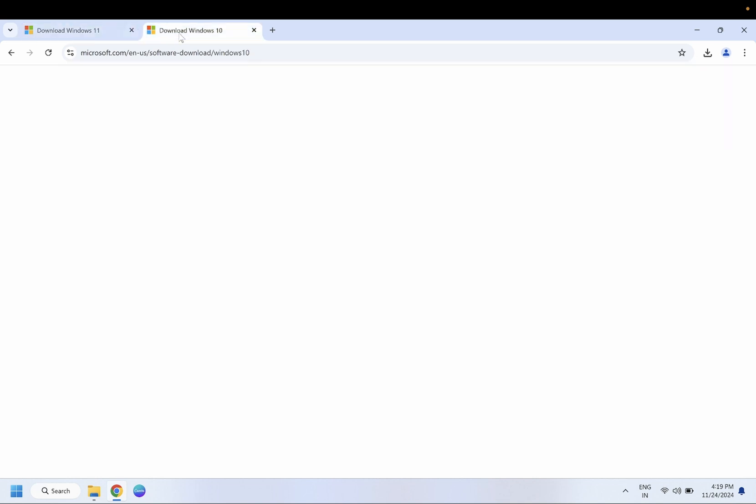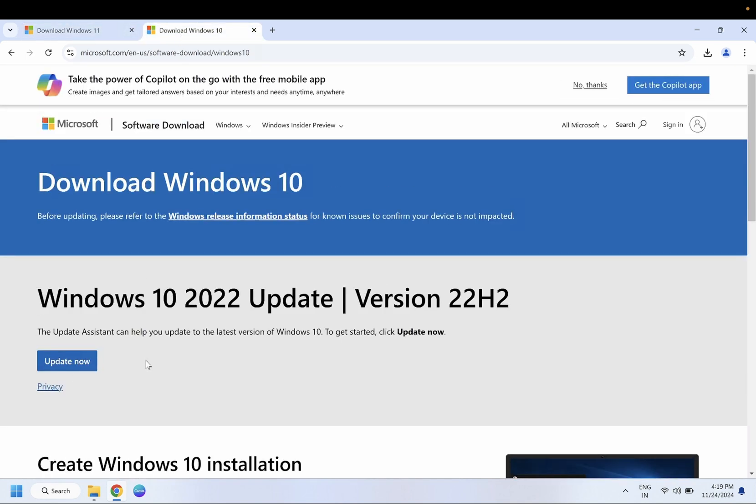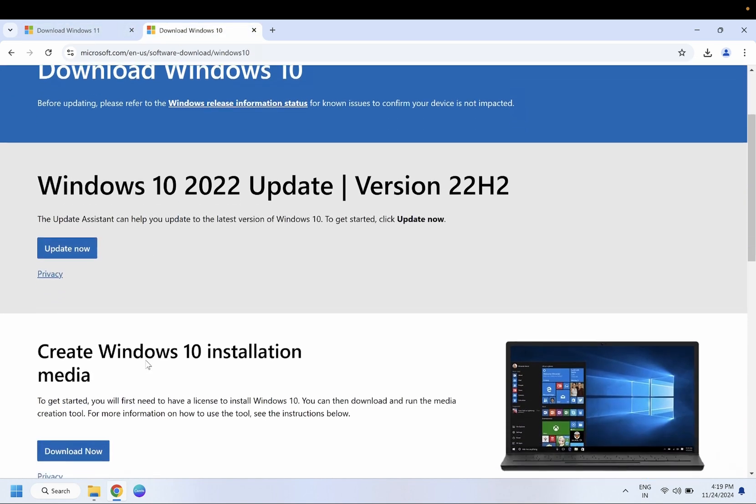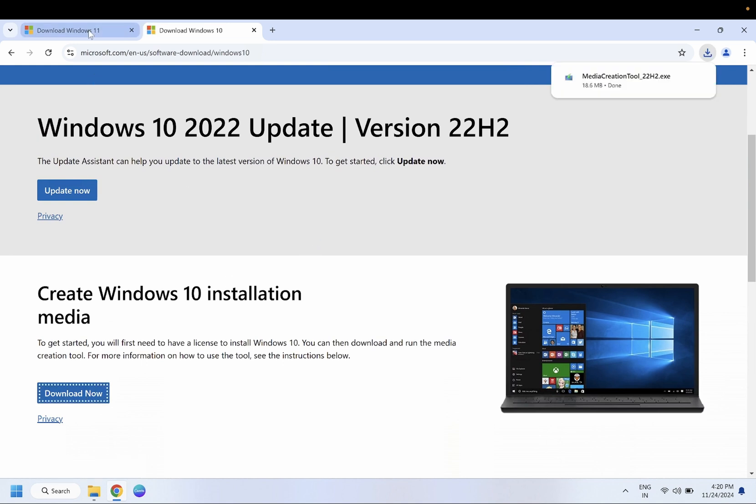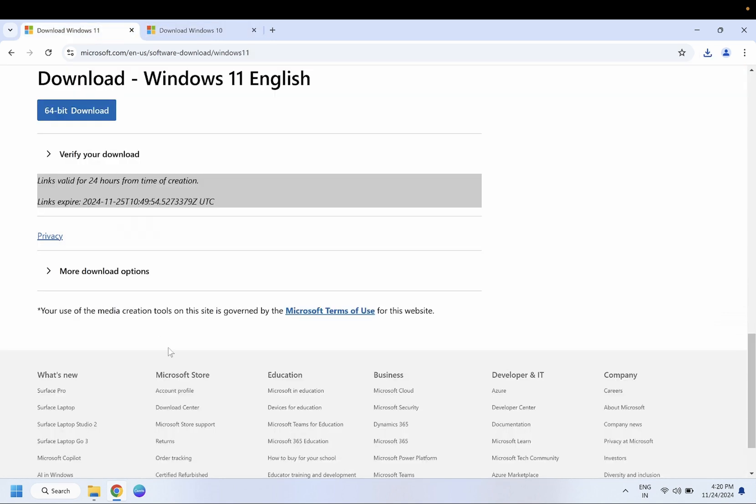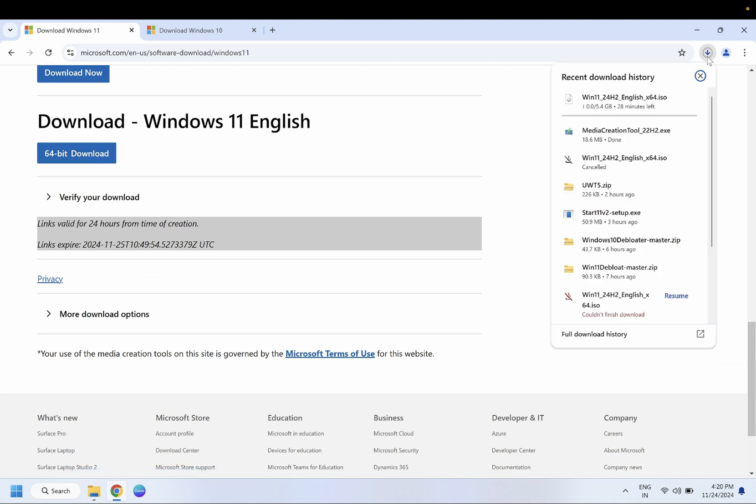Similarly, we need to download the Windows 10 media creation tool. For Windows 11, a direct ISO file is available. You just need to click on this option. Once you have clicked, you need to wait until the ISO file is downloaded for Windows 11. For Windows 10, just run the exe media creation tool.